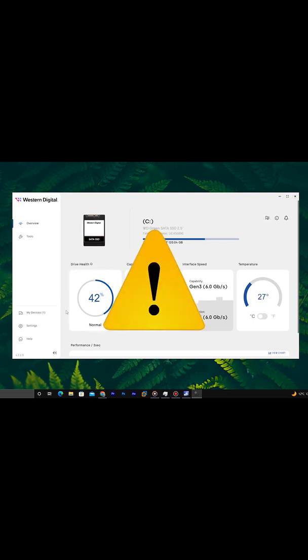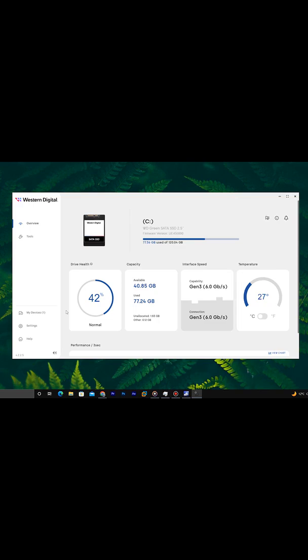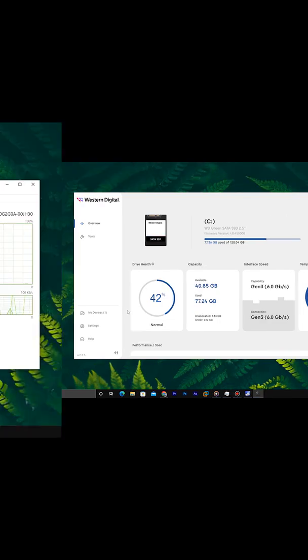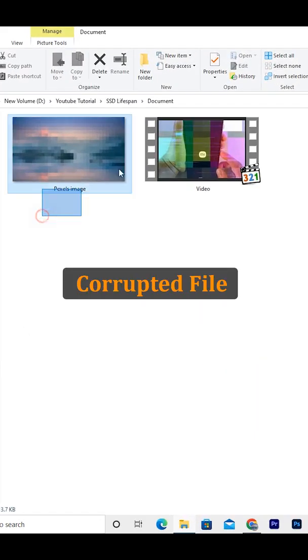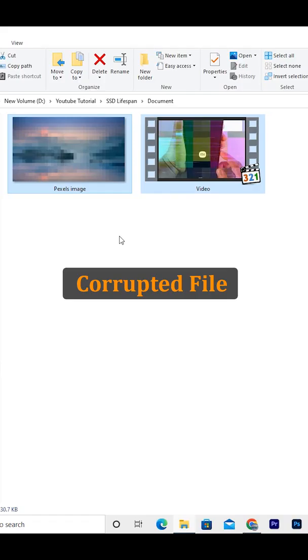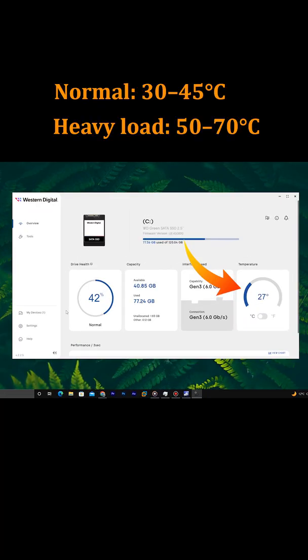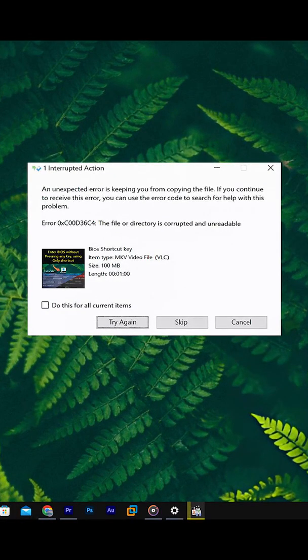Warning signs you should never ignore: if you notice any of these, backup your data immediately. Sudden system slowdown, frequent file corruption, disk checking on every boot, overheating, read and write errors.